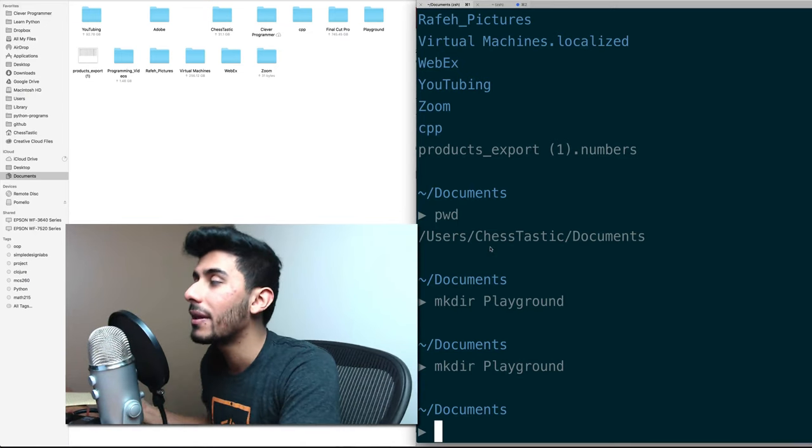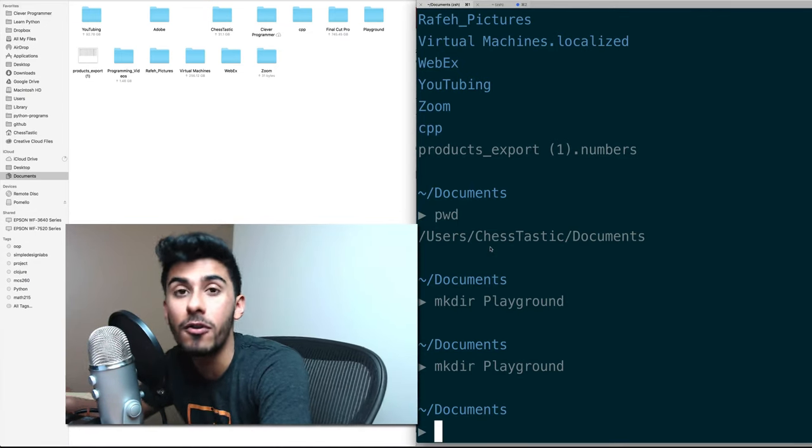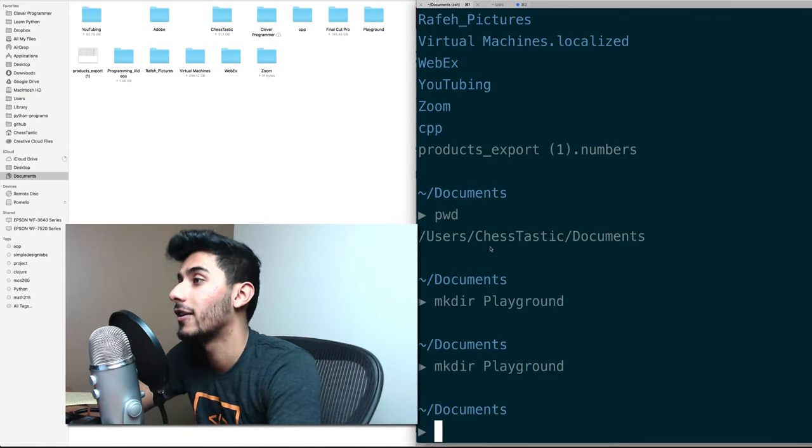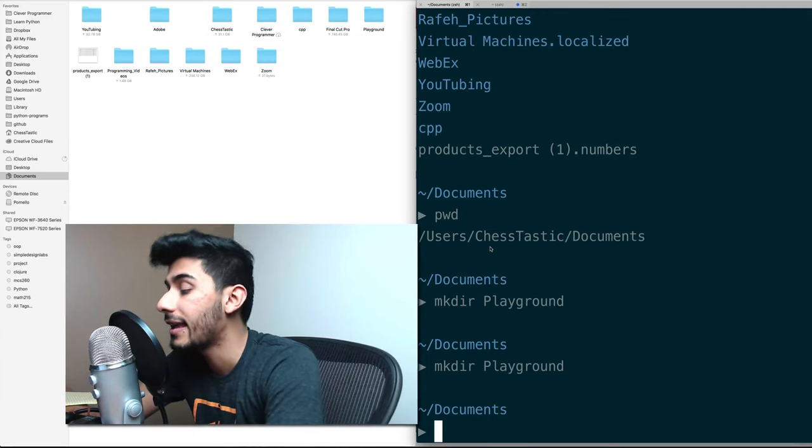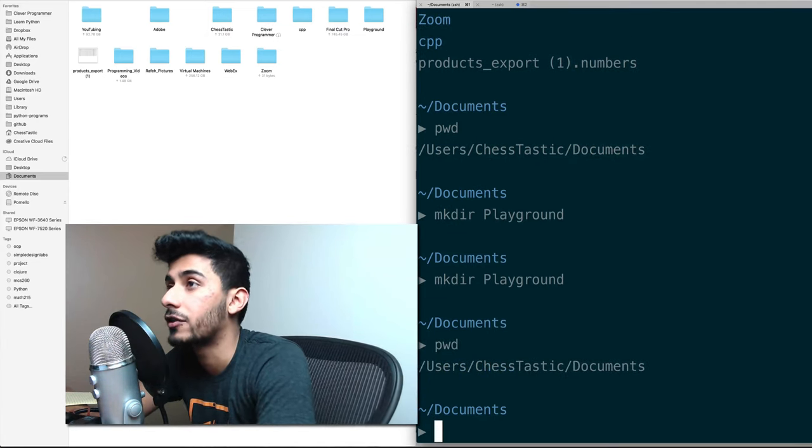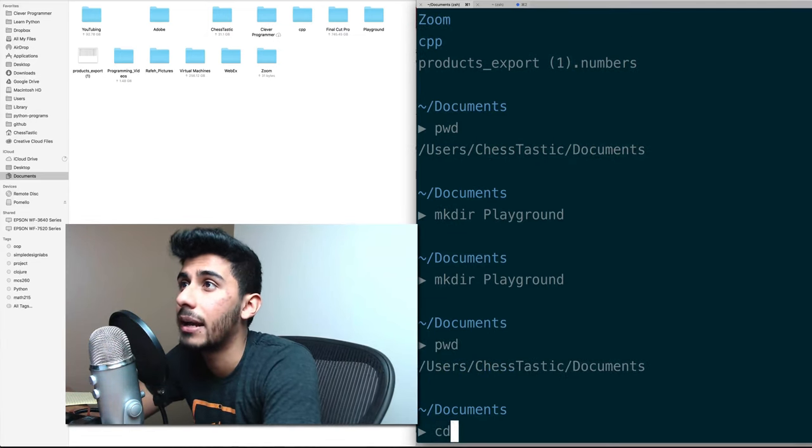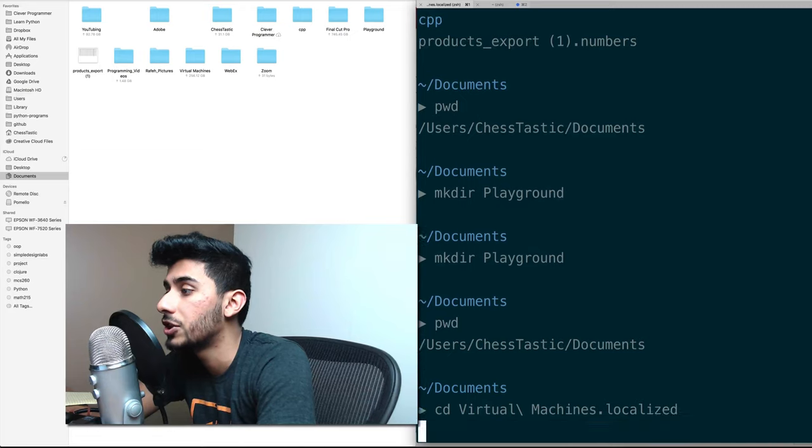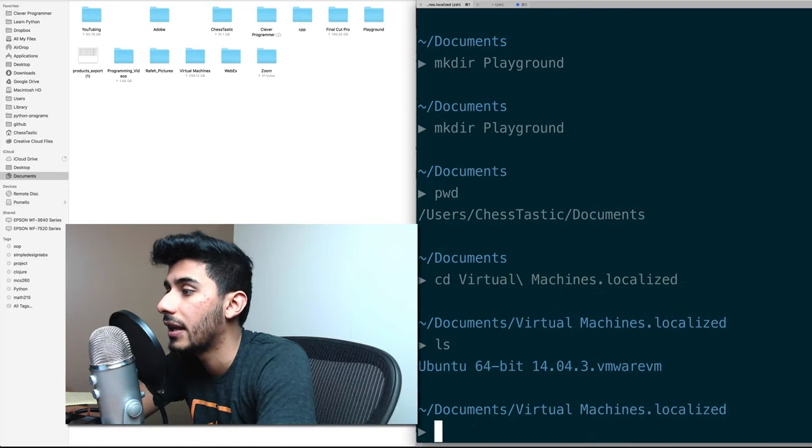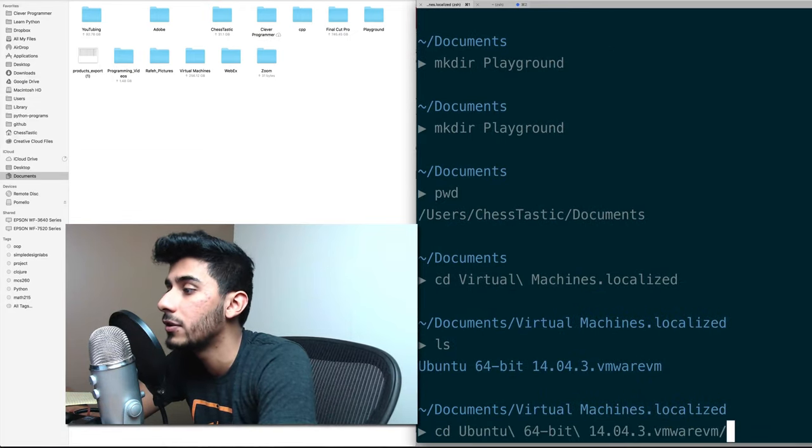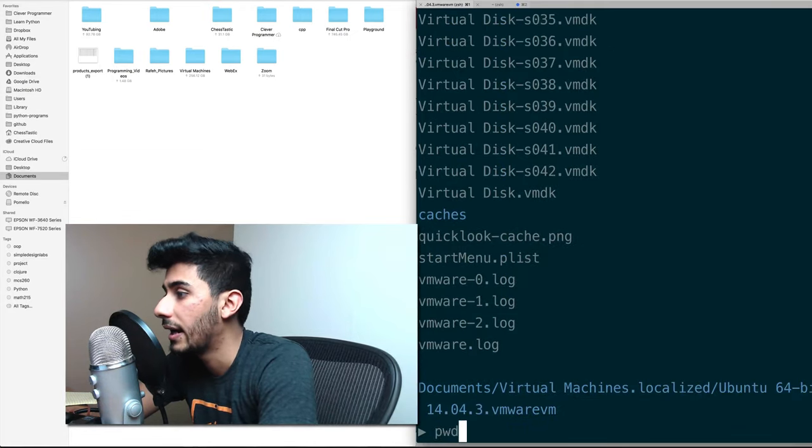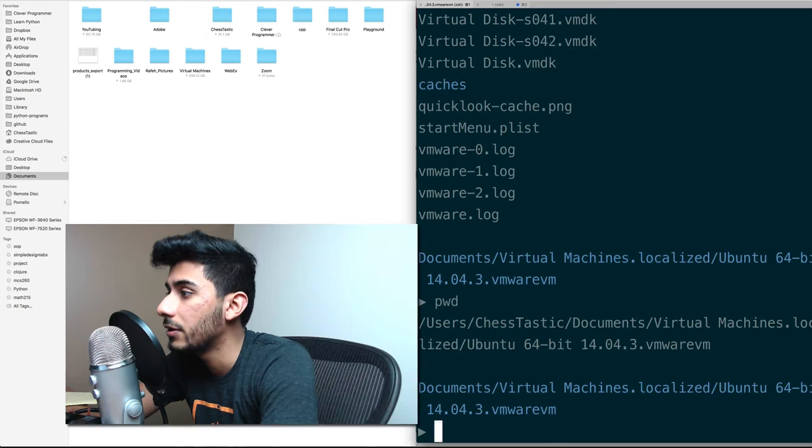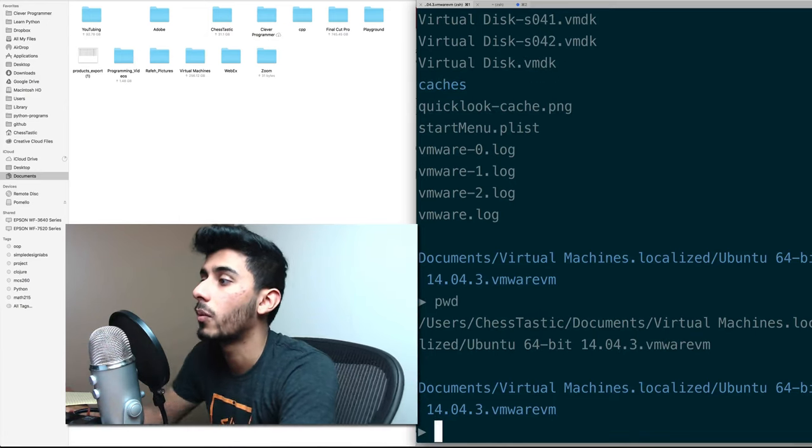One of the most common things that happens that I didn't know to do for the longest time is, okay, let's say I'm in some deep nested directories. So let's say I'm in cd virtual machines, and I'm in cd Ubuntu something. And when I PWD, I'm in some deep directory.